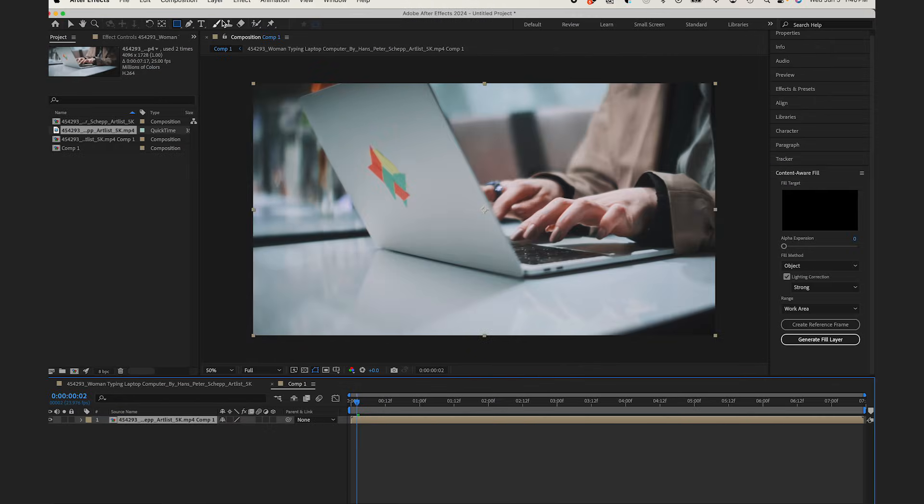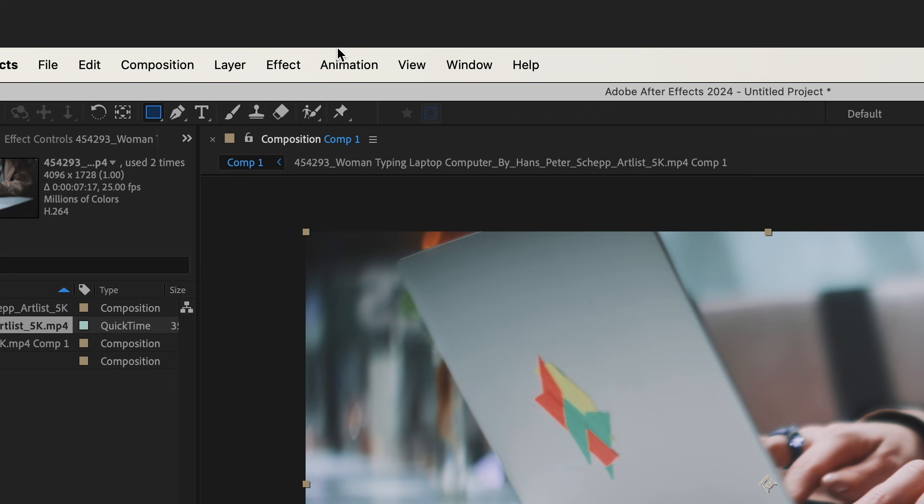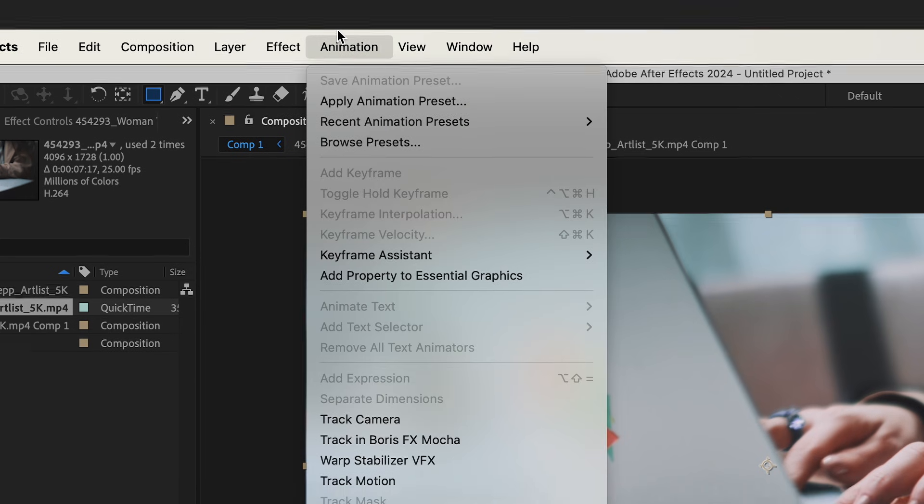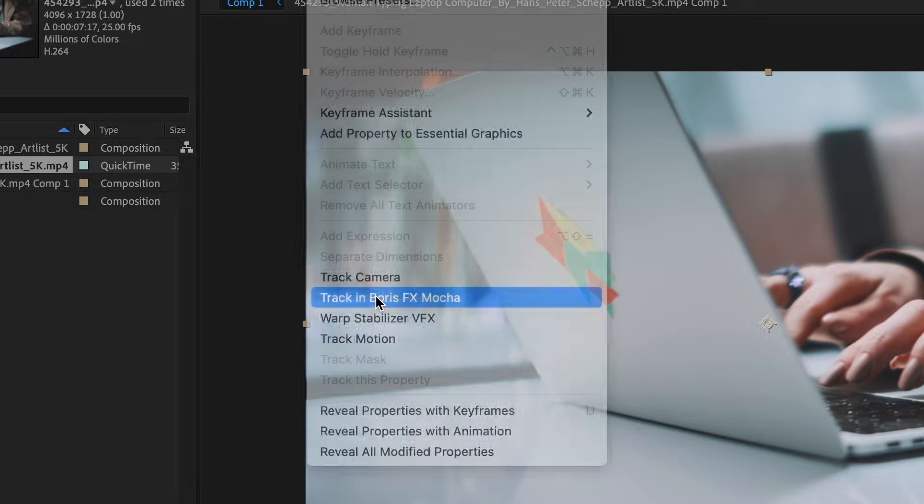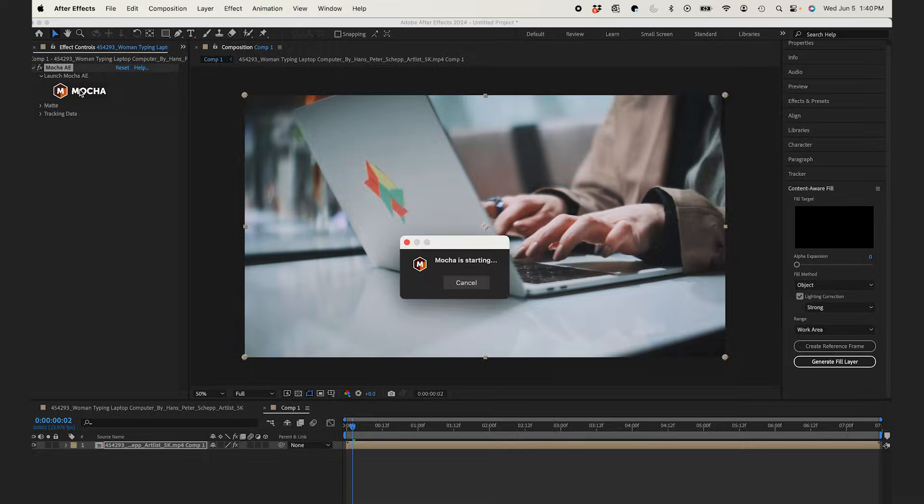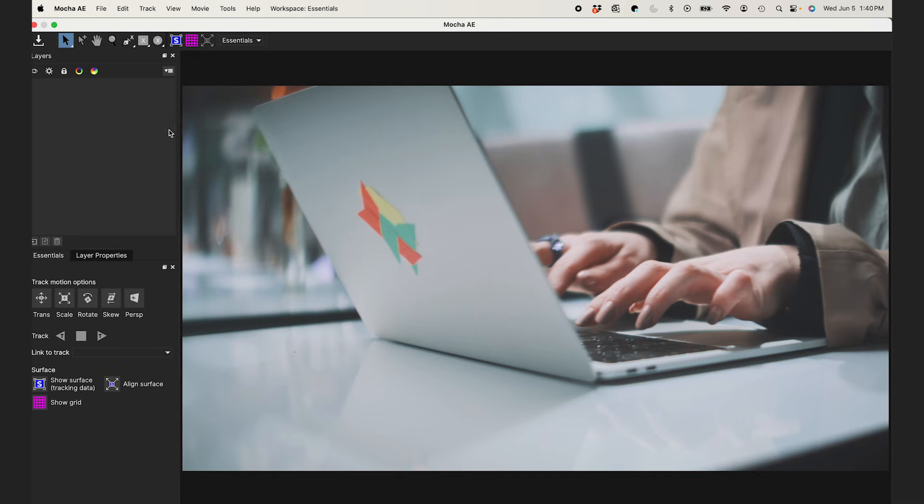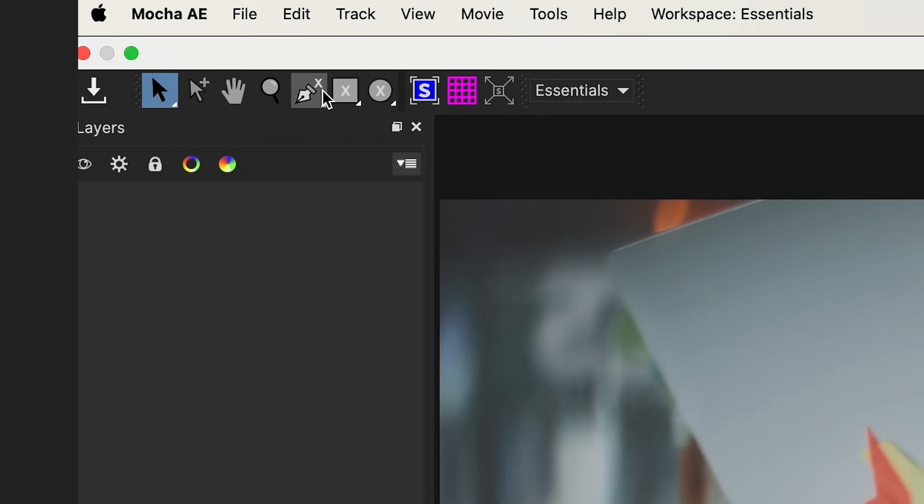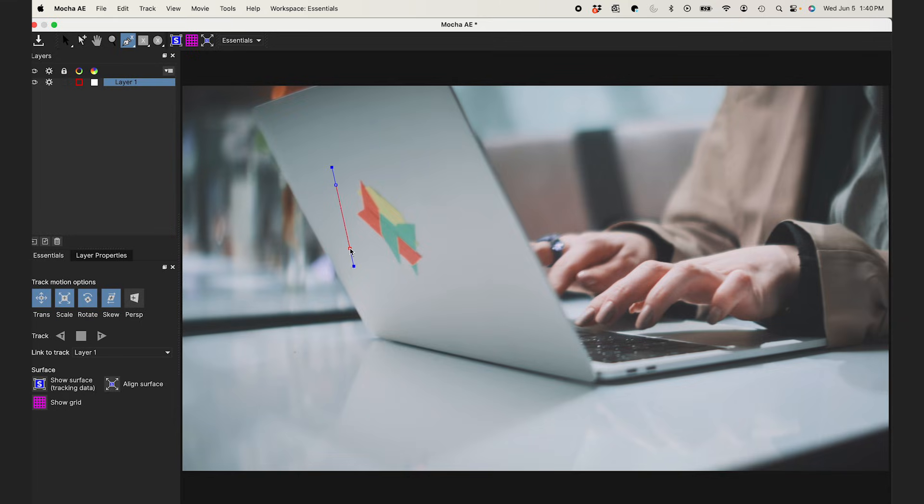I'll start with my clip in After Effects in its own comp. With my clip selected, I'll select Animation, Track in Boris FX Mocha, and clicking the Mocha icon will open up Mocha, and I'll use the X-Spline tool to select my logo on the laptop here.